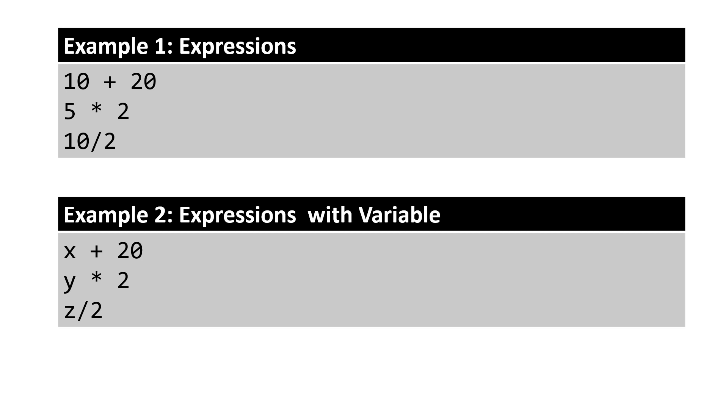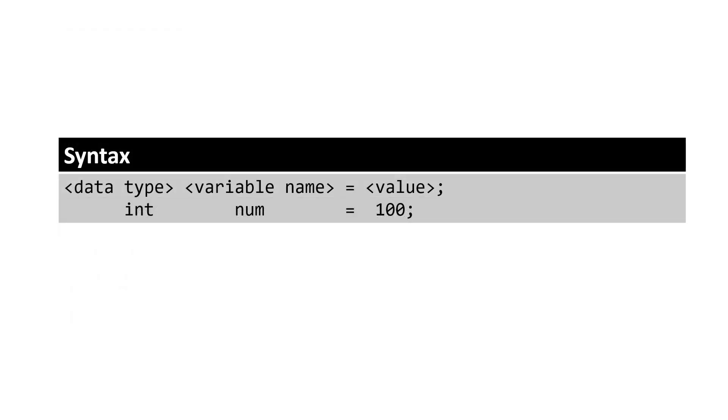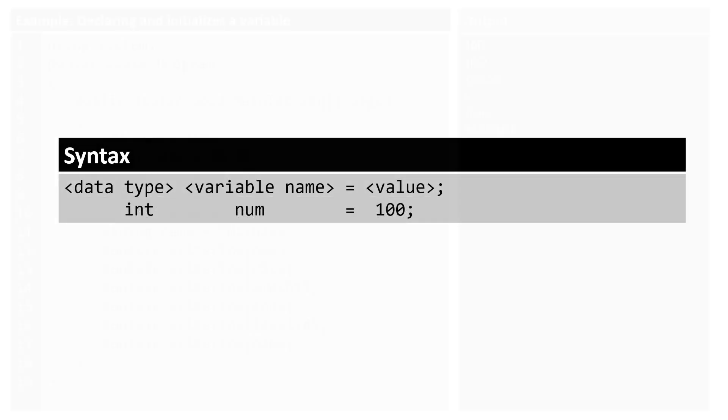You can declare and assign a value to a variable like int x equals 5, where int is the data type, x is the name of the variable, equals is an operator that assigns the value to a variable, and 5 is the integer value assigned to variable x. This is how we declare and initialize a variable.